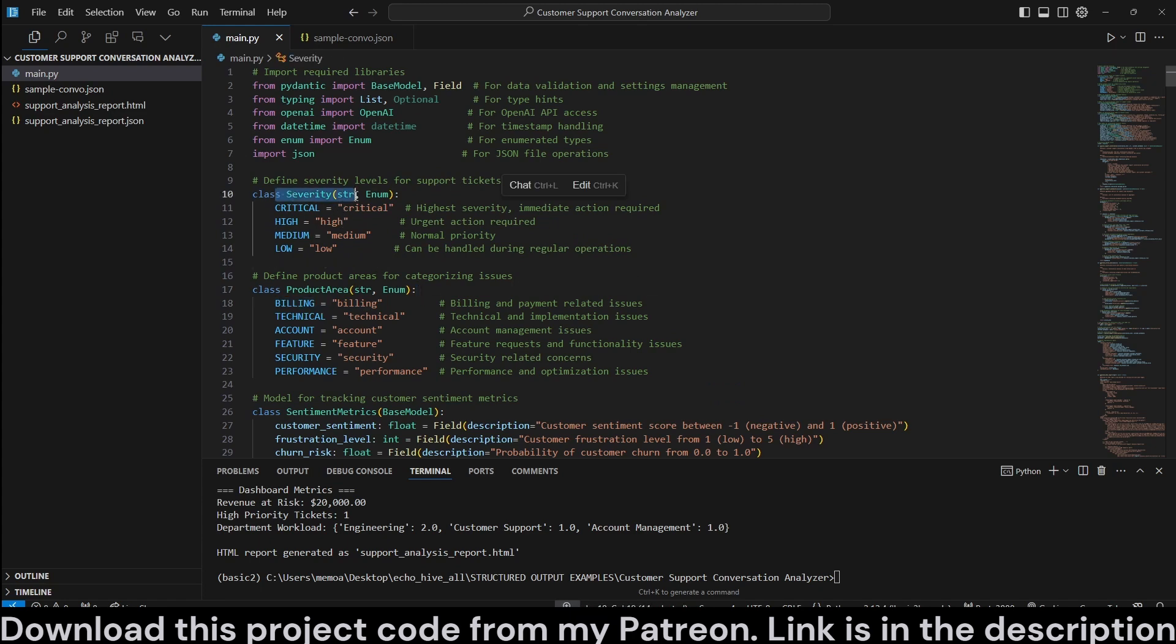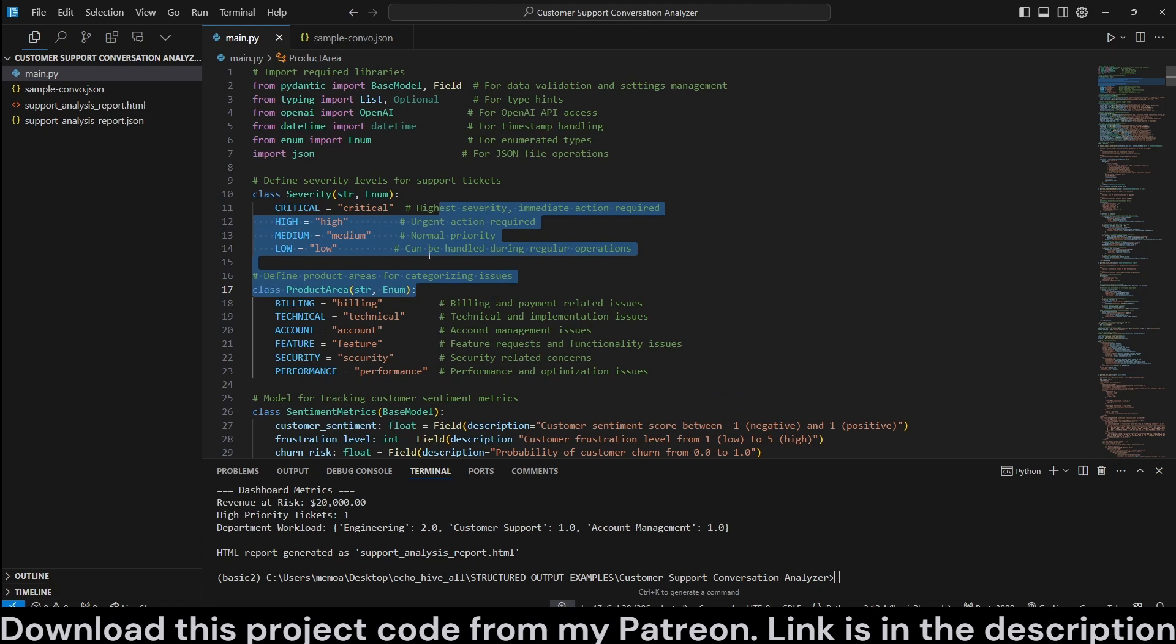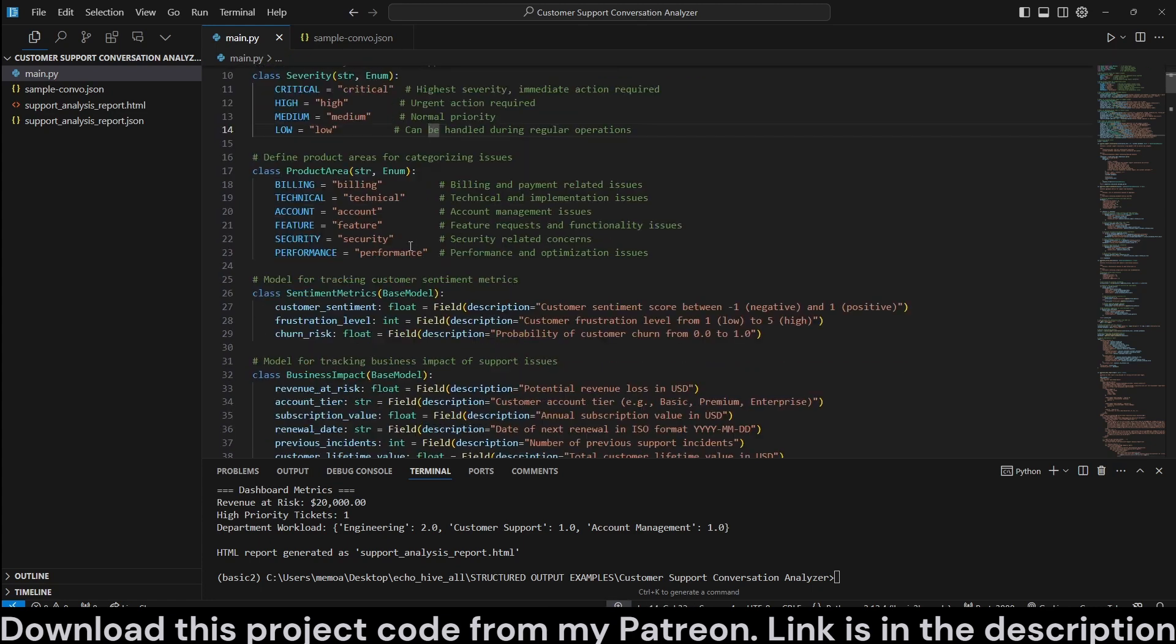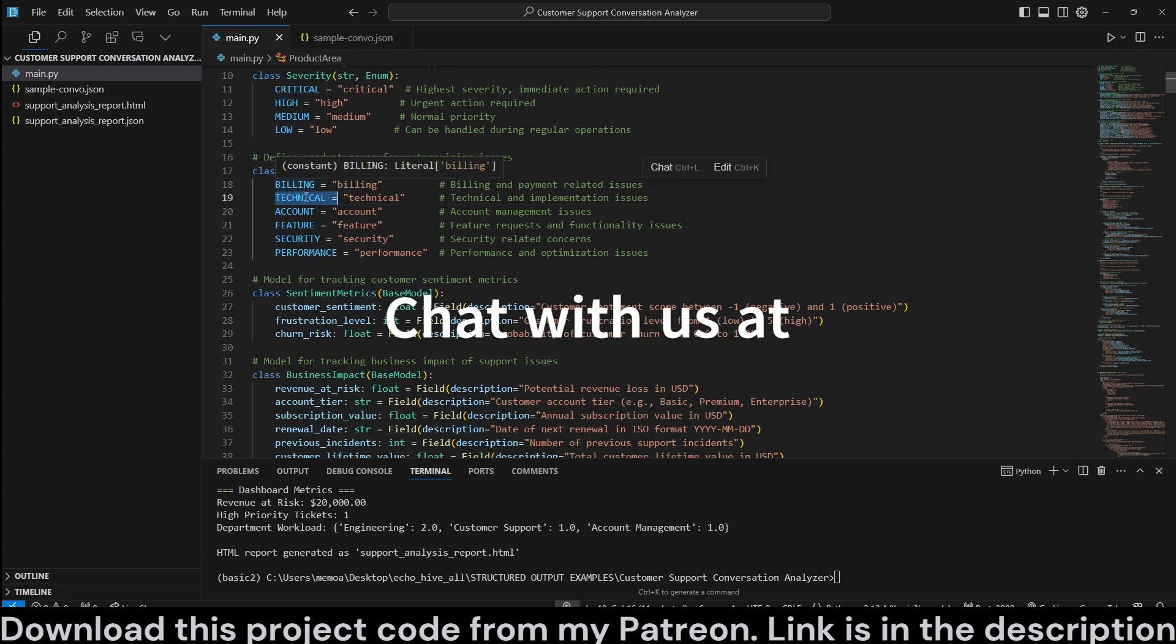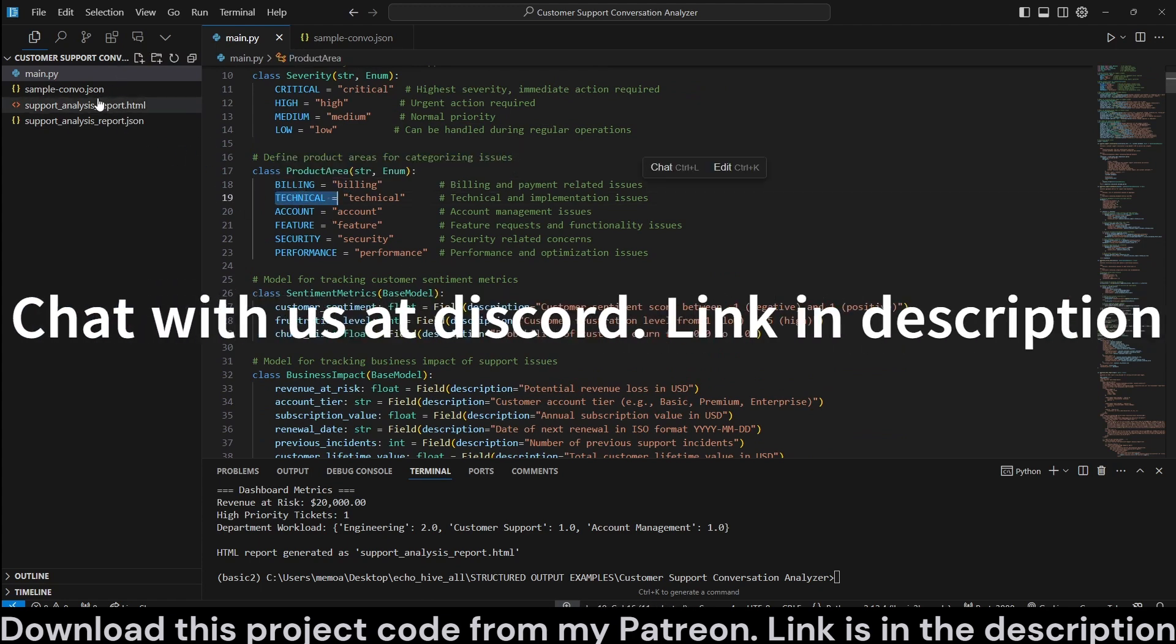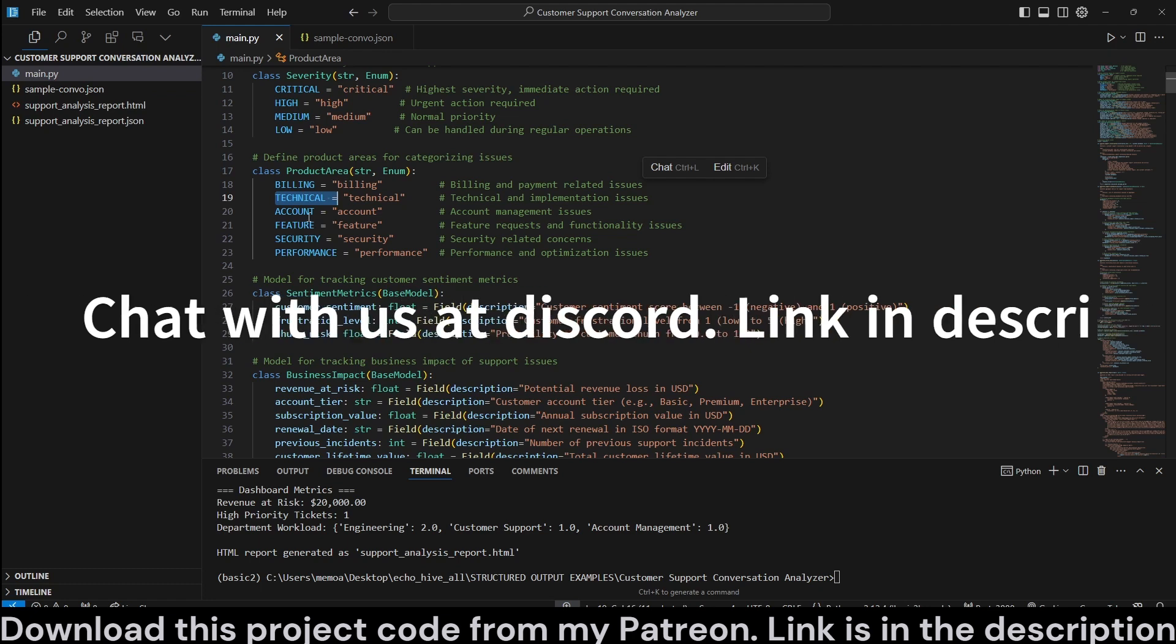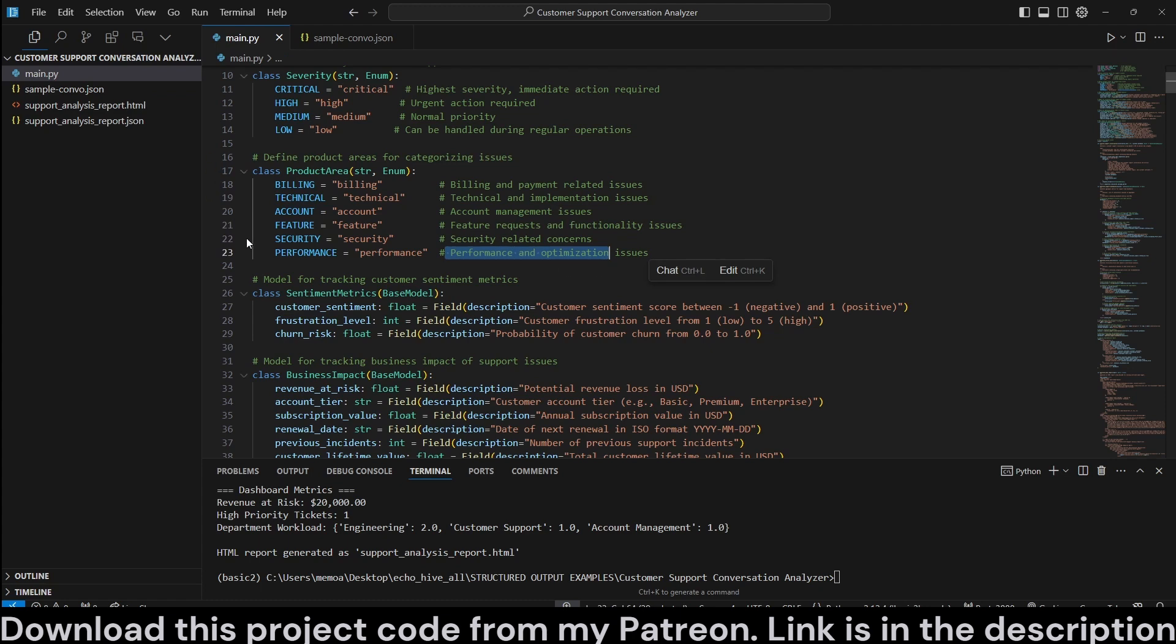Here we are defining a severity model with critical, high, medium and low categorizations. We are defining product areas for categorizing issues, such as if it's related to billing, technical. In this case, this example conversation was technical, account management, feature requests, security related, performance and optimization.